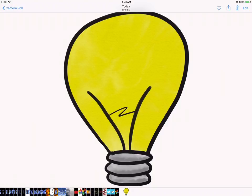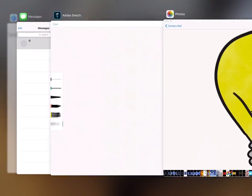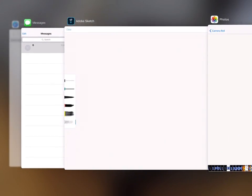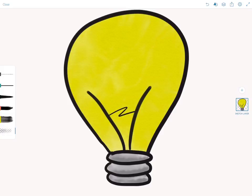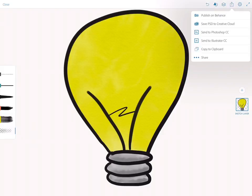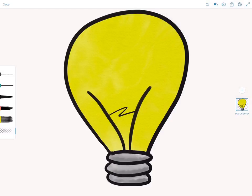There are times when I really want it to have a transparent background. I found that the workaround for this is to copy the image. I'm going to touch the share button and instead of touching share I'm going to say copy to clipboard.